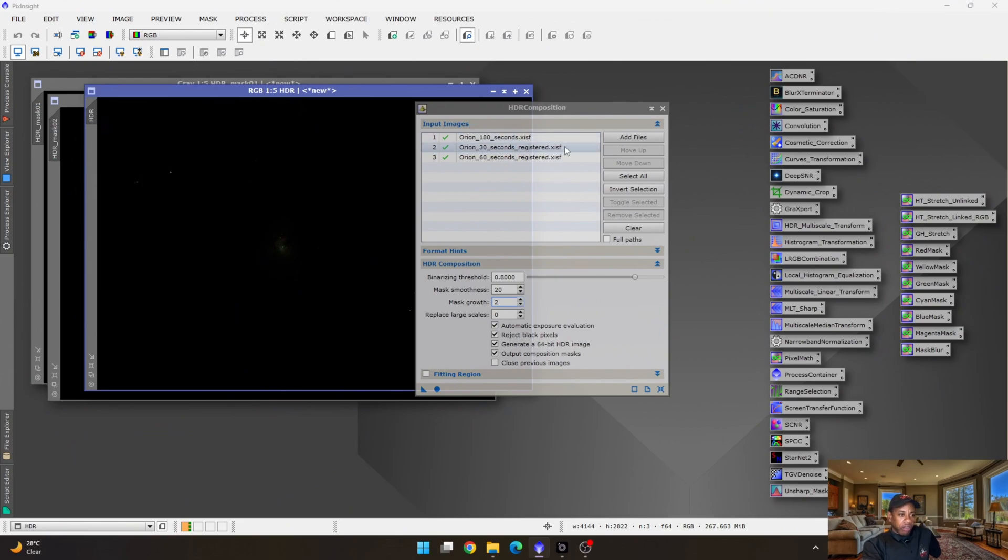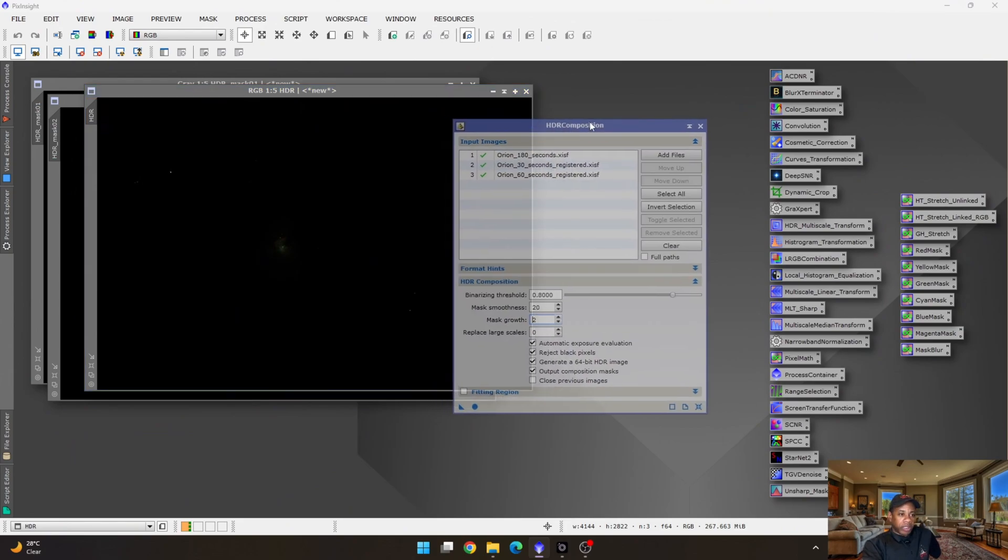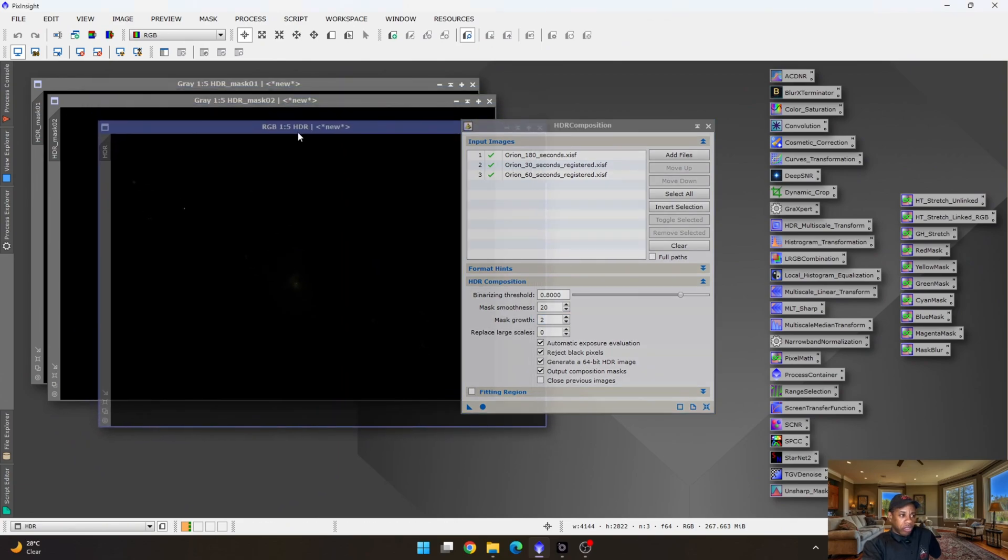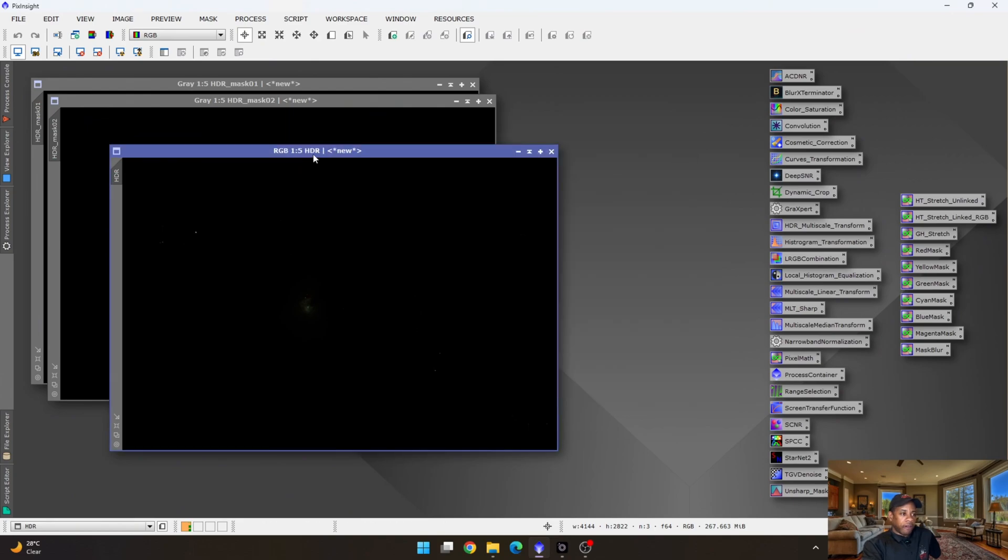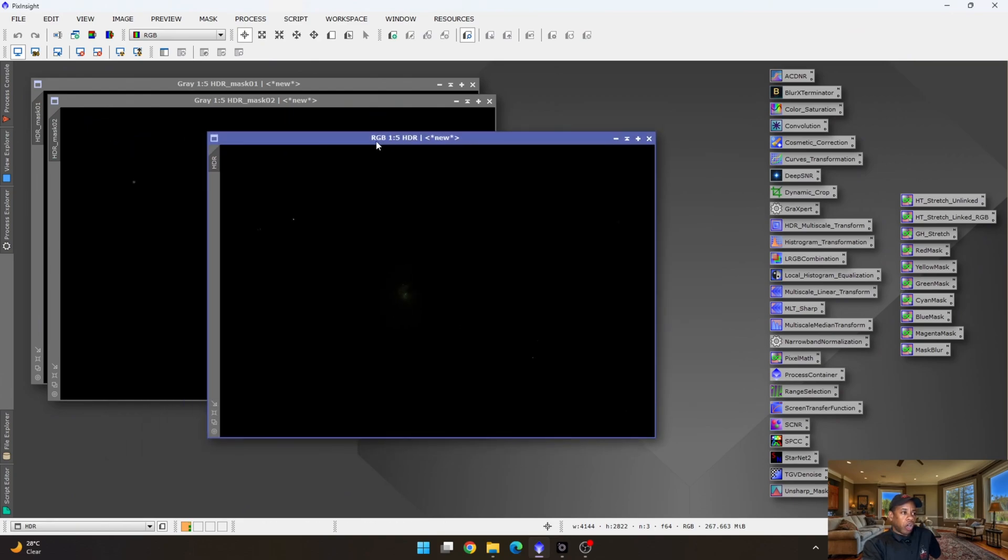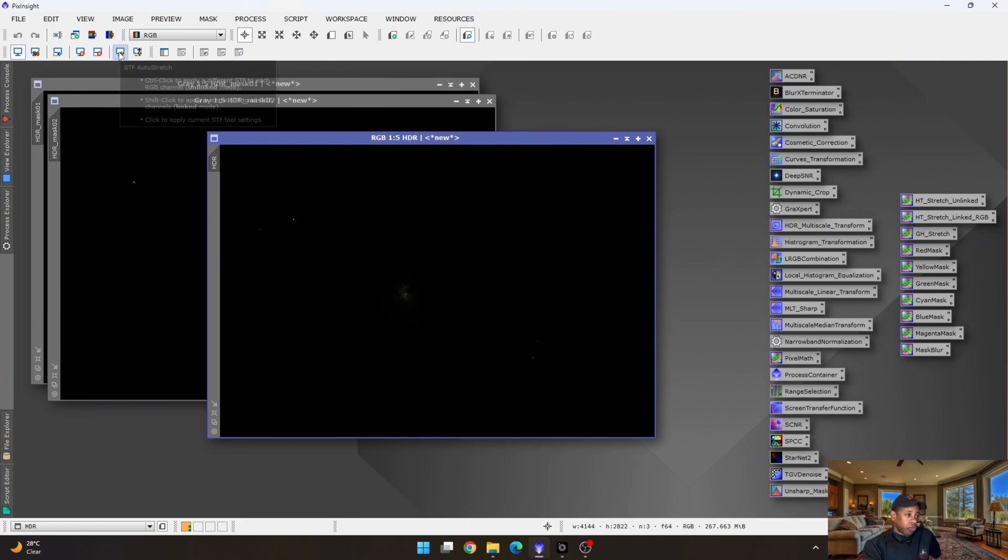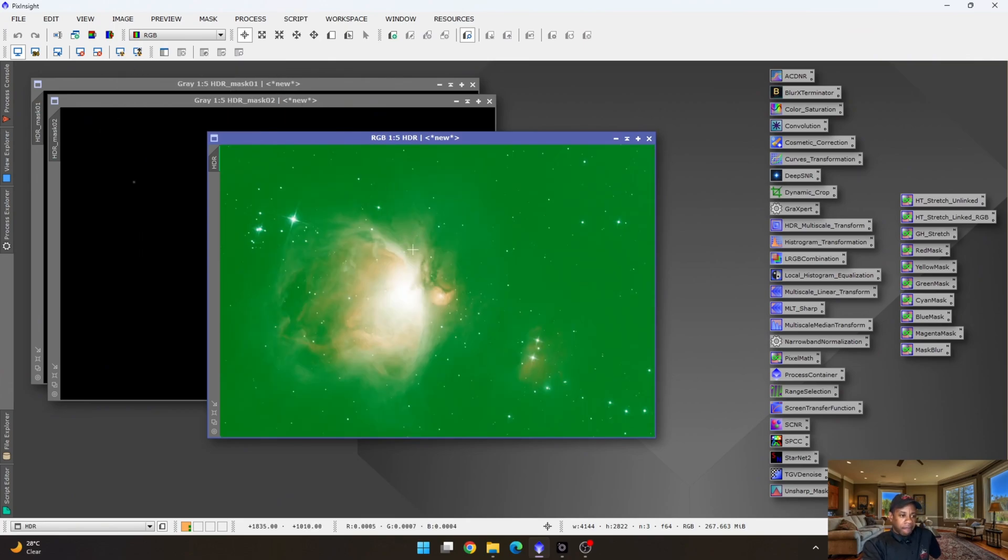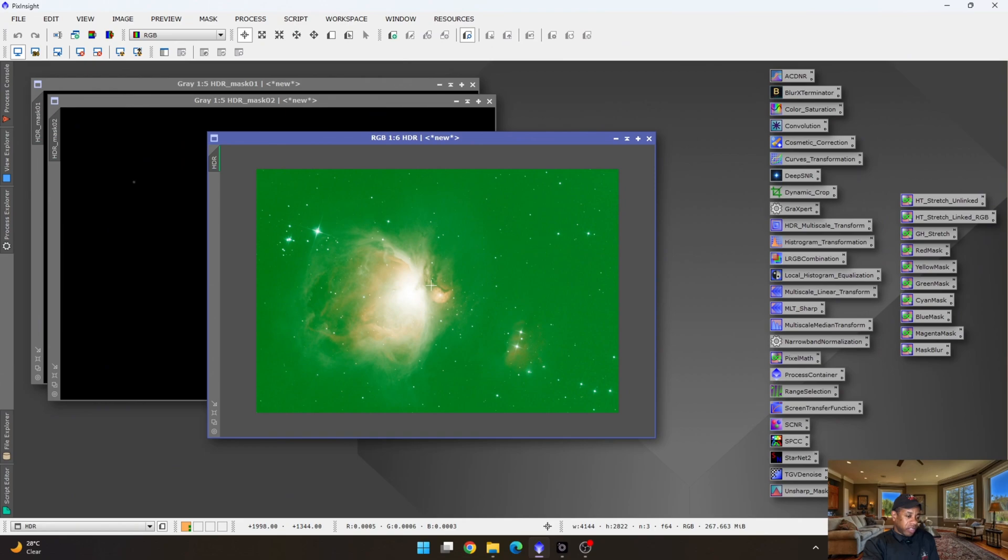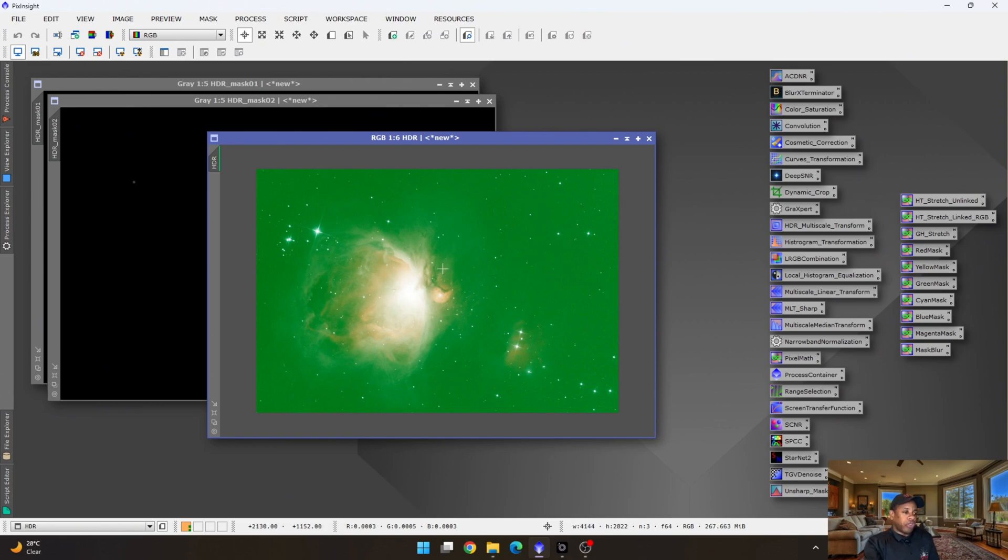Once the HDR composition program has been completed, you can now close this off, because it creates this new image here that is just labeled as HDR. So you can close this off. And now, if you click on the stretch button, or the auto stretch button, there we have it. We have our blended HDR composite image. So now, inside of this image, it's blended, or there's a composite of the 30 seconds and the 60 seconds, all blended together with the 180 seconds to create this final image.